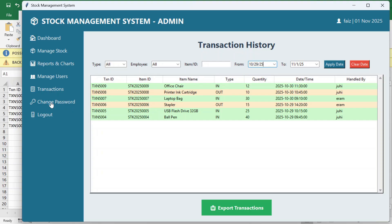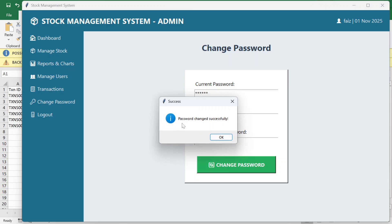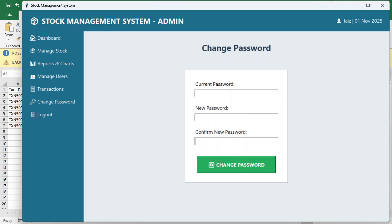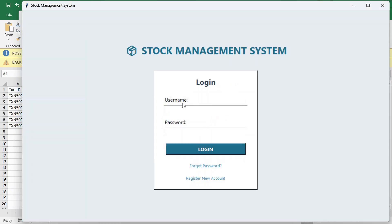If you wish to change your password, you can do so by entering your current password, then the new password and confirm password, then click 'change password.' If you enter the wrong current password, it will not allow you to change it. After changing the password you also have the logout option.